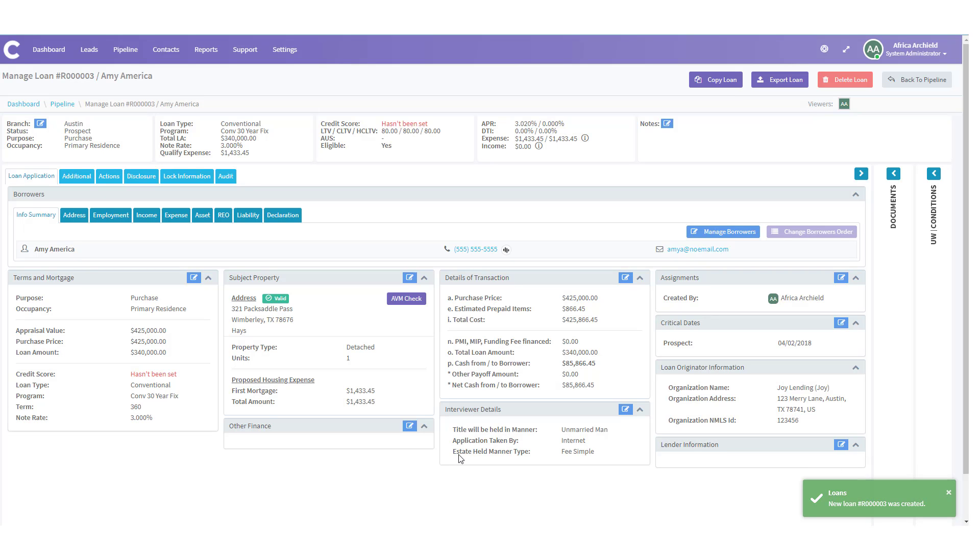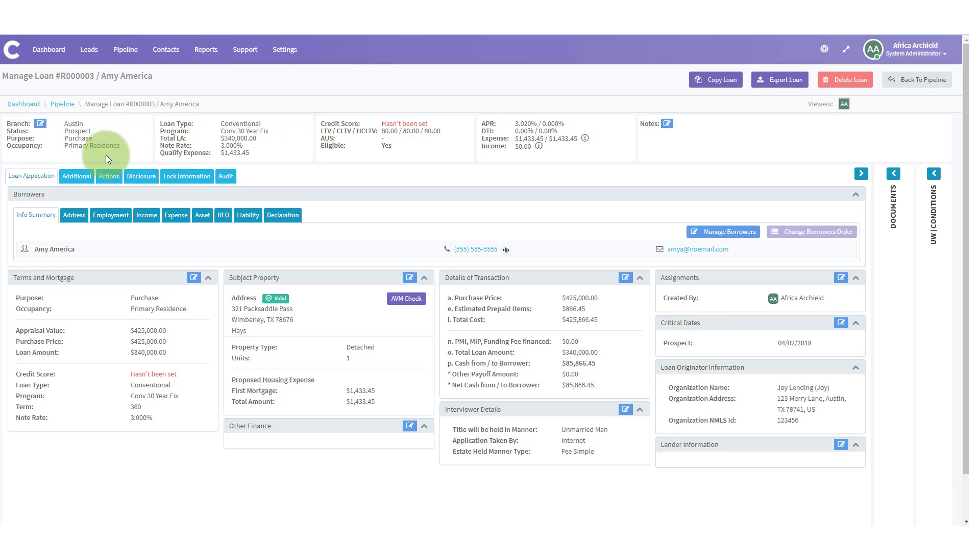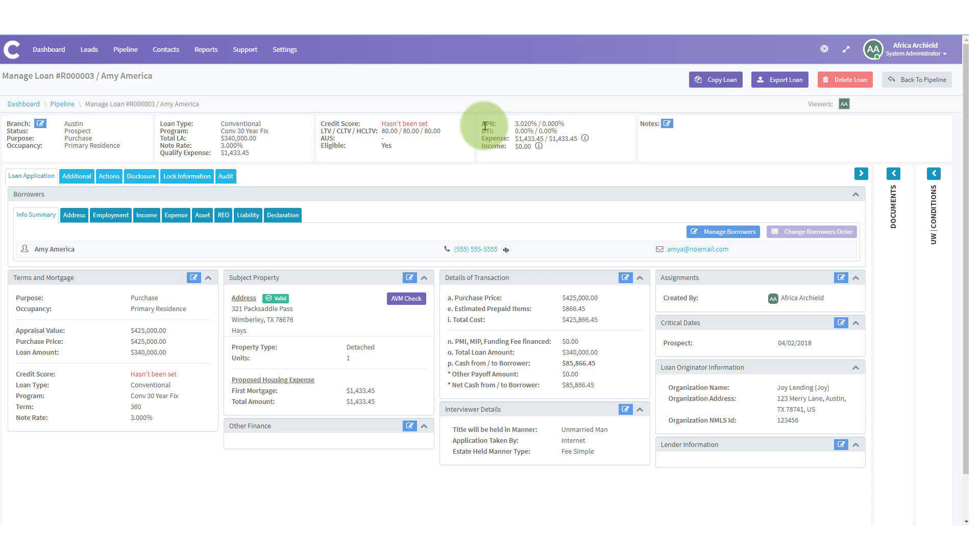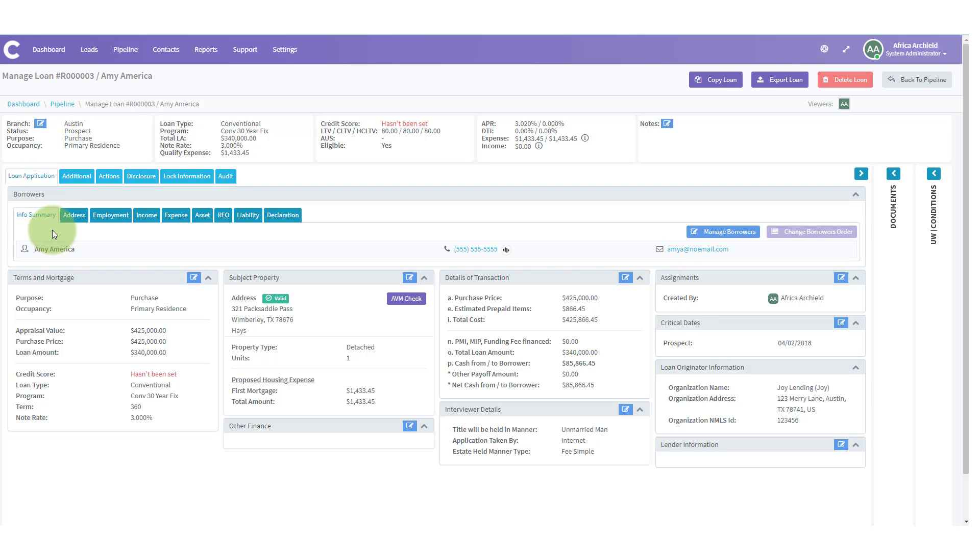And we open up in the loan application info summary. Also notice at the top, you have all the vital information. You have the branch, the status, loan purpose, occupancy, the type, program, loan amount, note rate, qualifying expense for the moment, credit score, LTV, CLTV, HCLTV, any AUS findings that they were there, the APR of the moment, DTI expense and income. There's a lot of missing stuff there. Let's go ahead and add it in. We're going to look at loan application info summary. And we're going to notice here we have Amy. We have her phone number and email. But let's go ahead and manage borrowers. There's some more information we need to put in here.